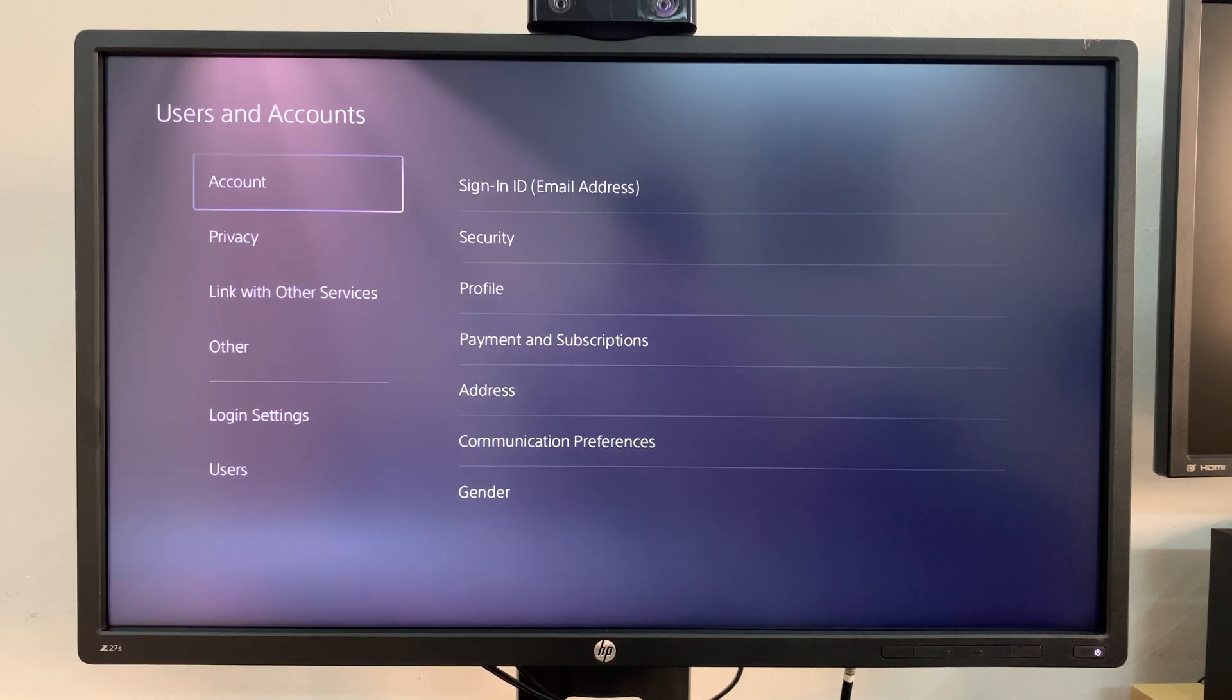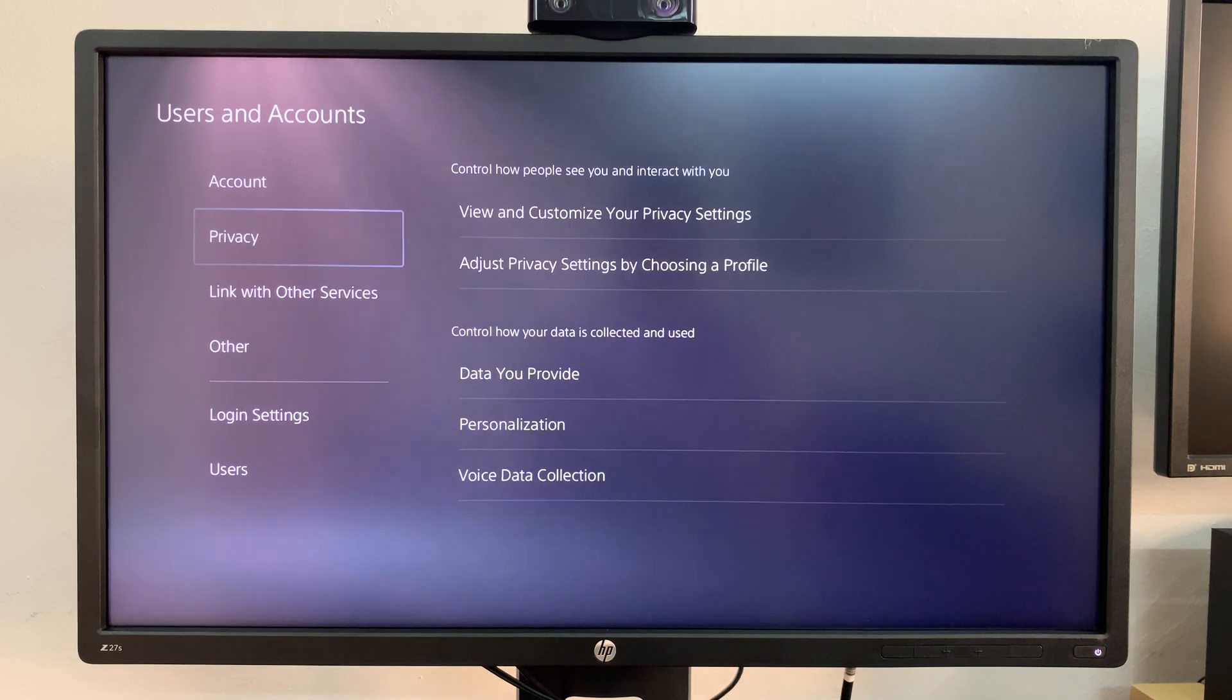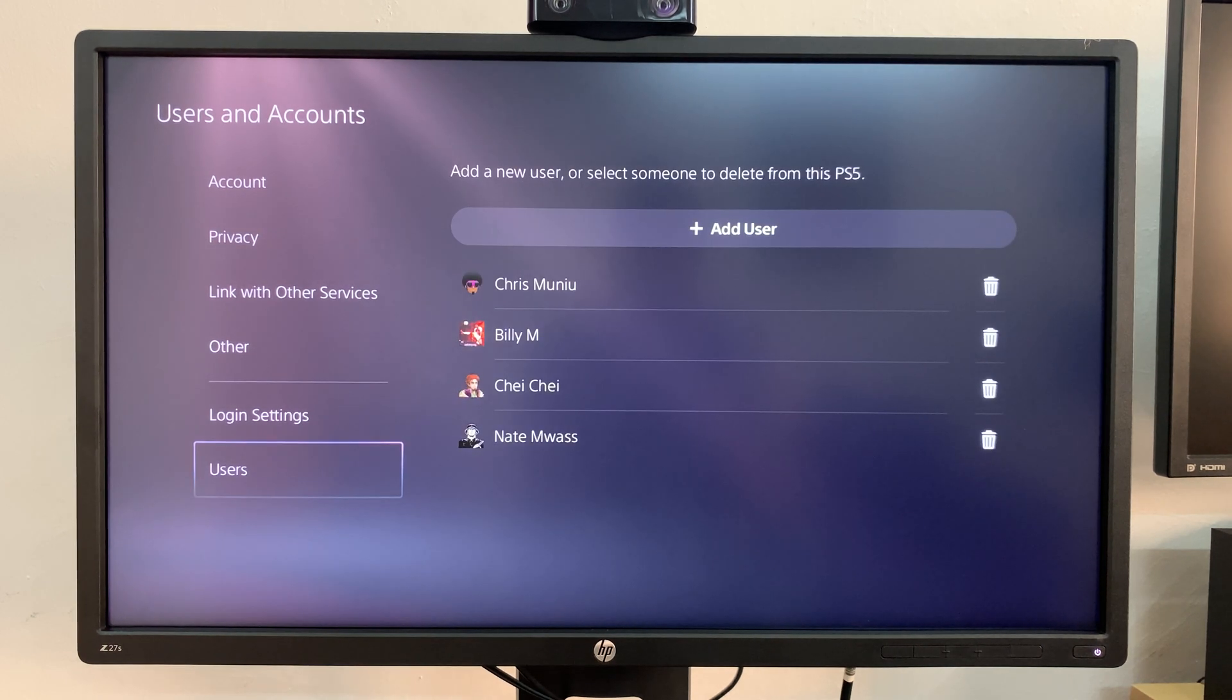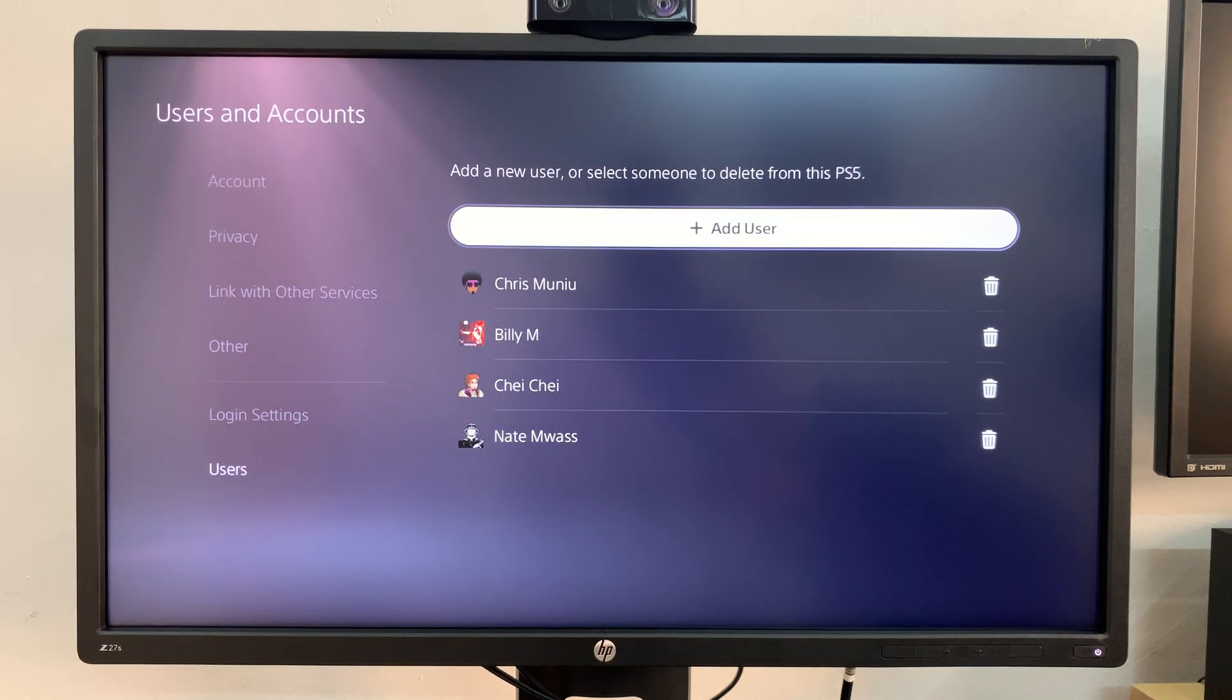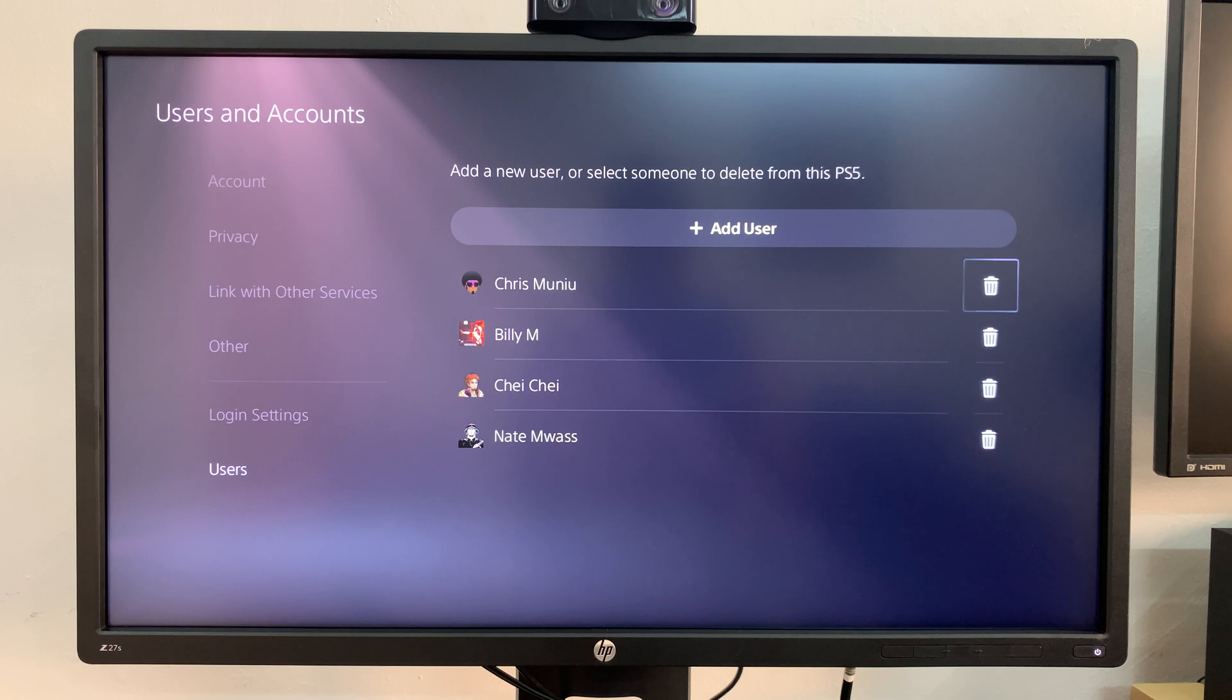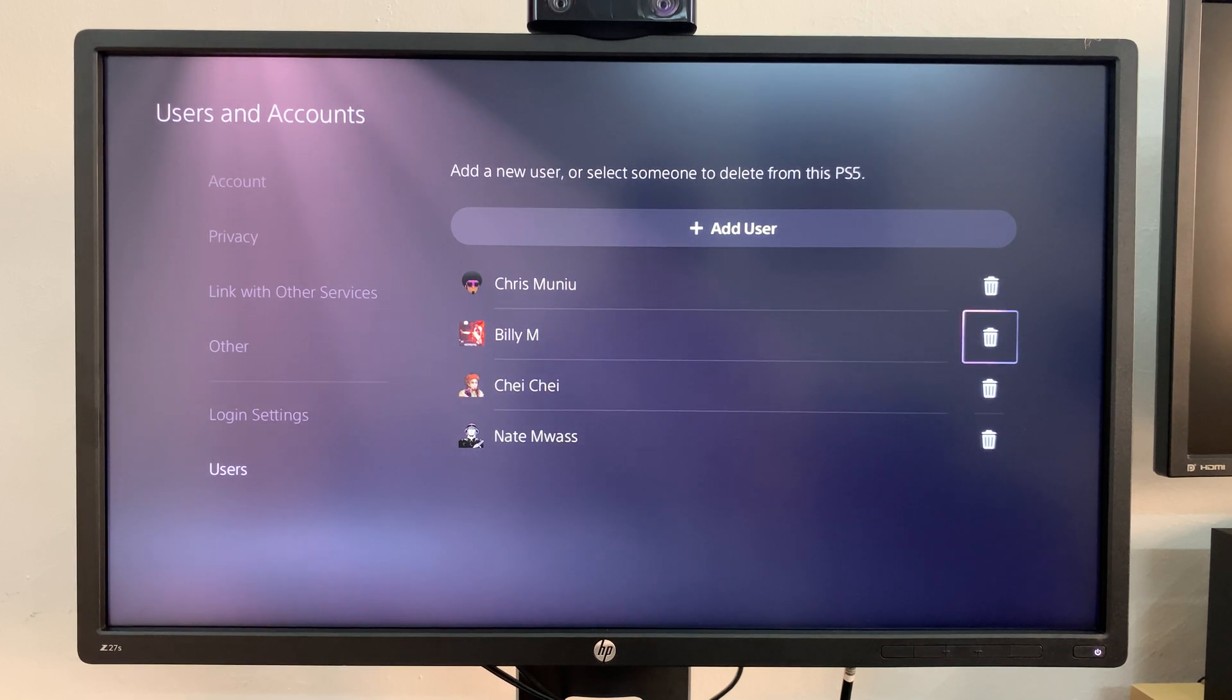And from the users and accounts page scroll all the way to the bottom and select users. Now here you should see a list of all the user accounts on your PS5.